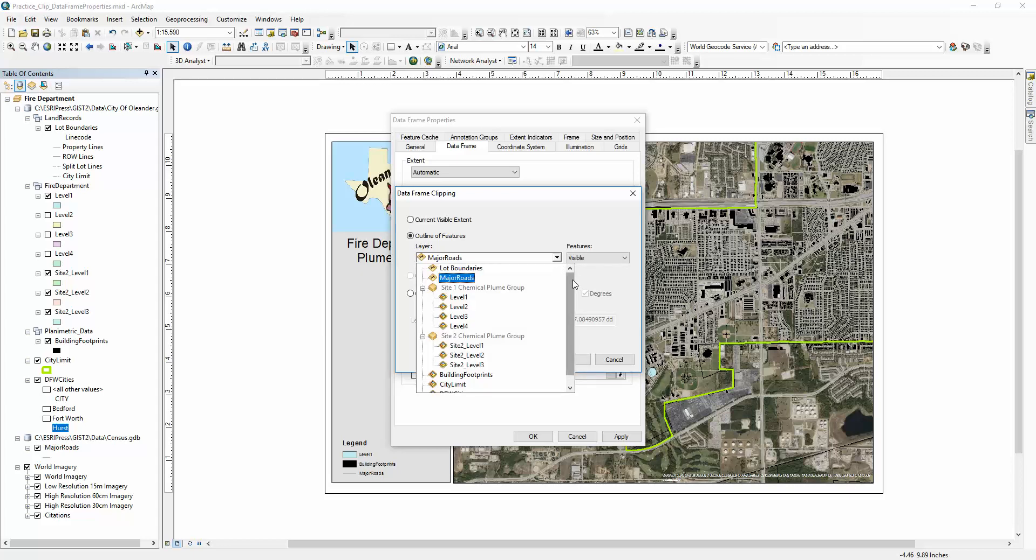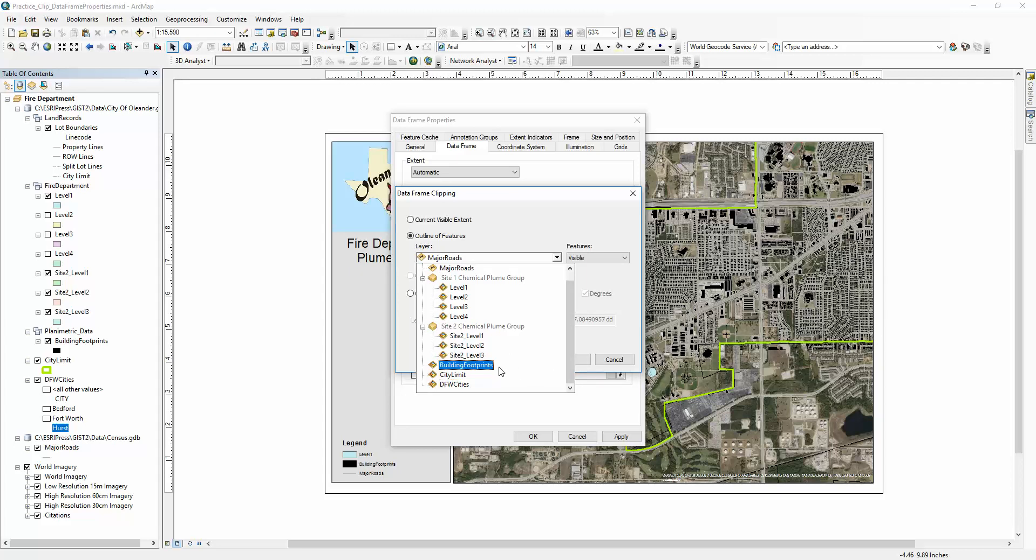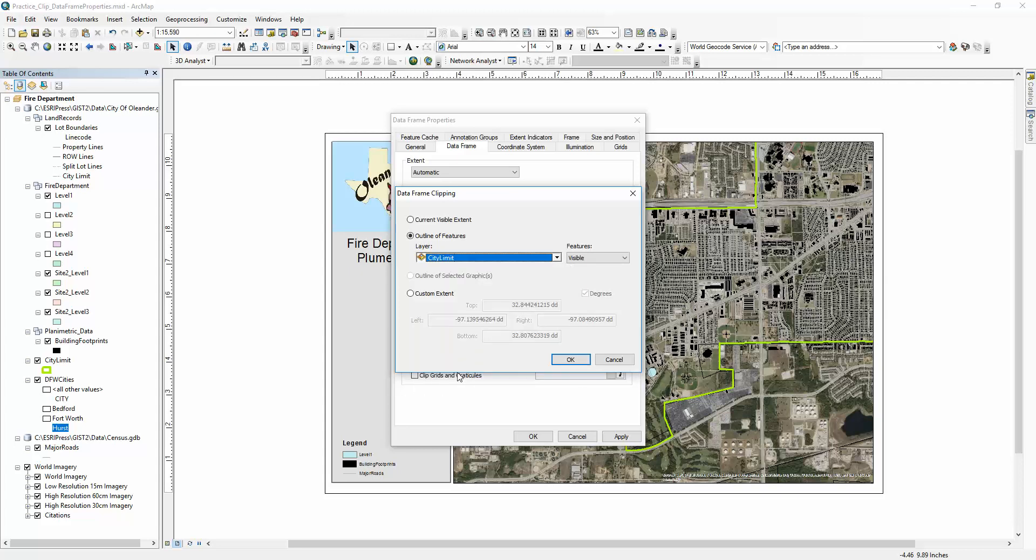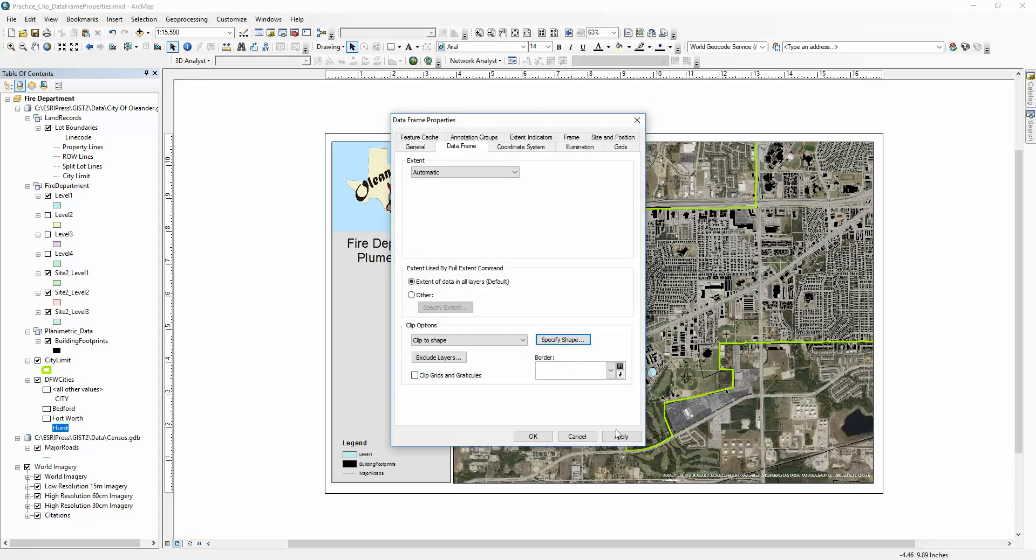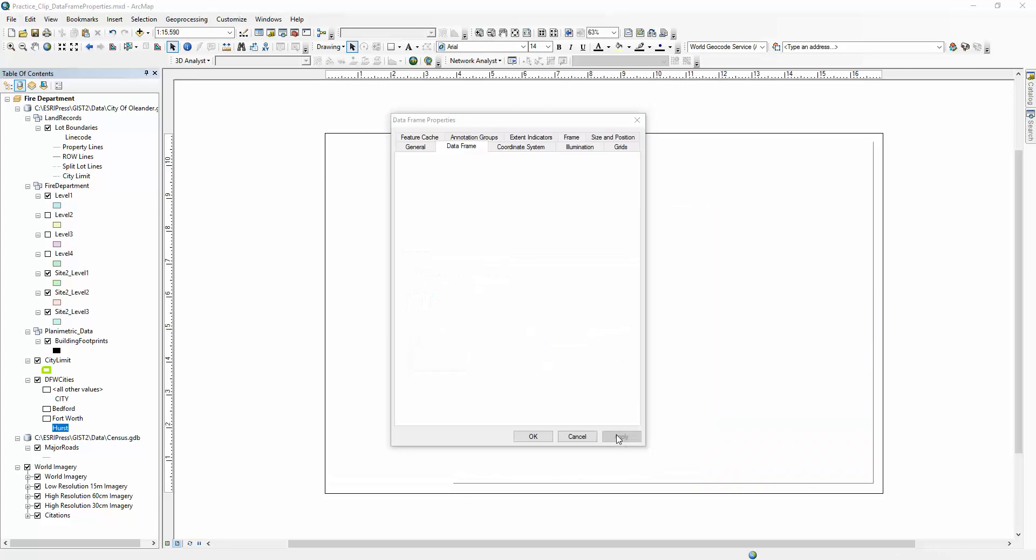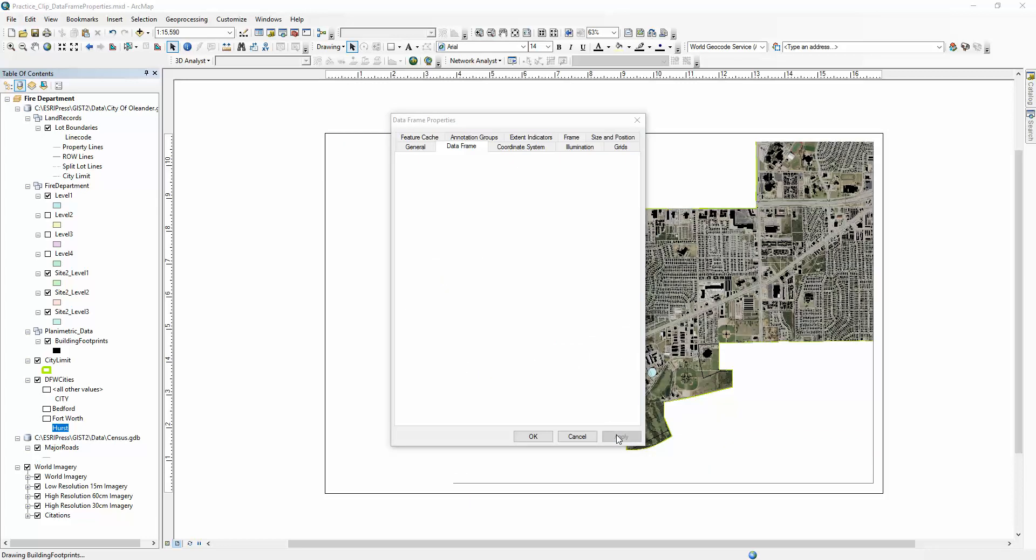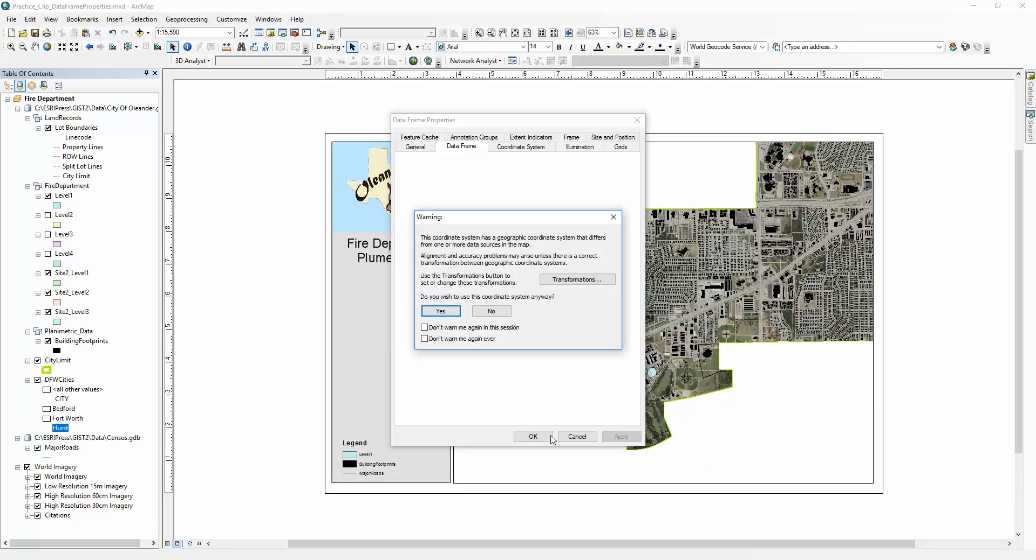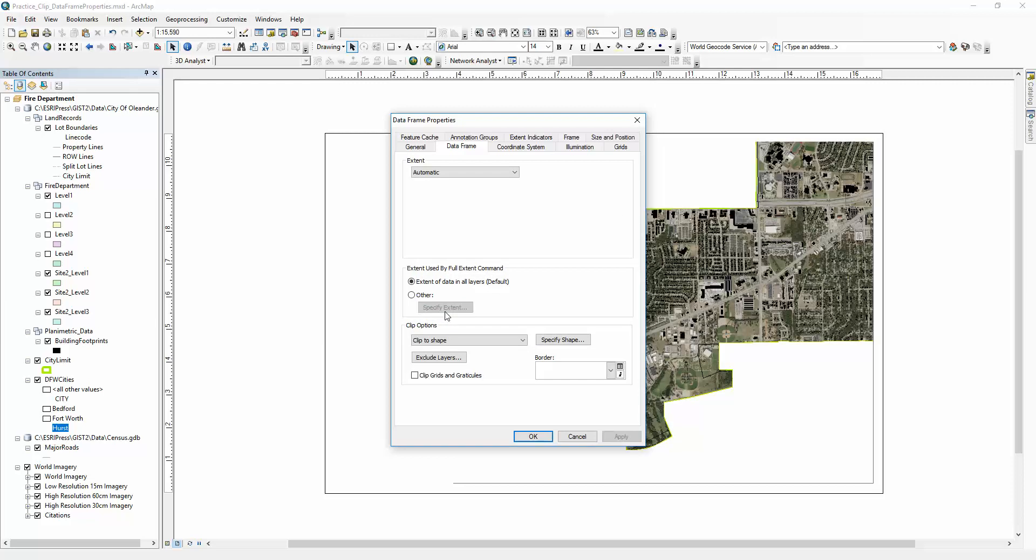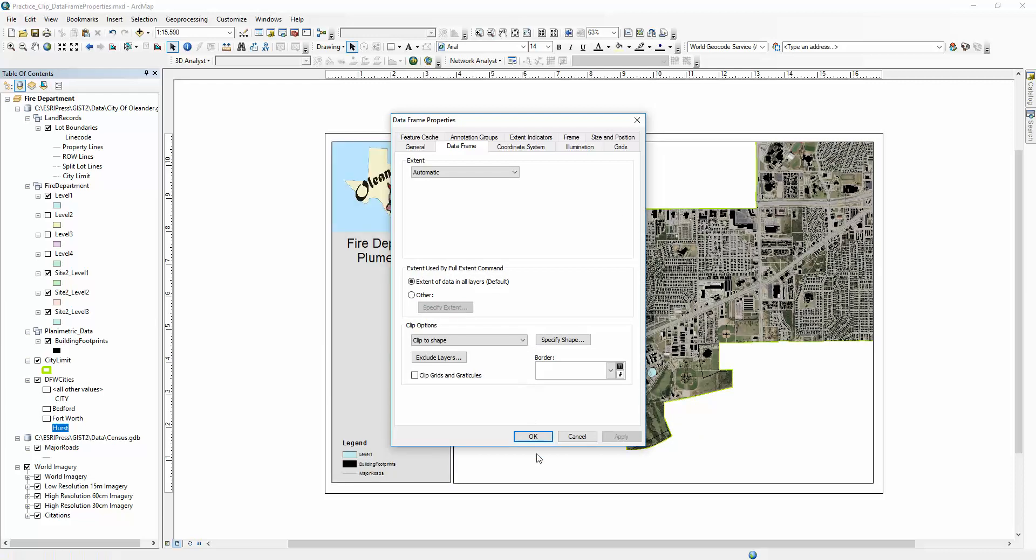the feature that you want to clip to. In this case, I want to clip to this green outline, the city limit. This should be invisible. Click OK and Apply. There it is. All these warnings come up; I just put yes on them.